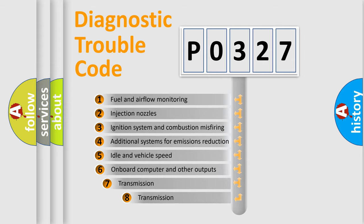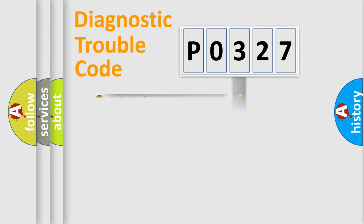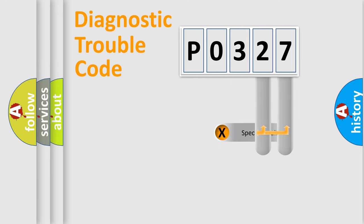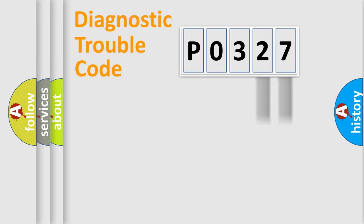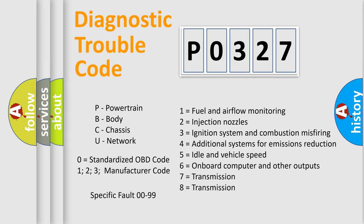The third character specifies a subset of errors. The distribution shown is valid only for the standardized DTC code. Only the last two characters define the specific fault of the group. Let's not forget that such a division is valid only if the second character code is expressed by the number zero.